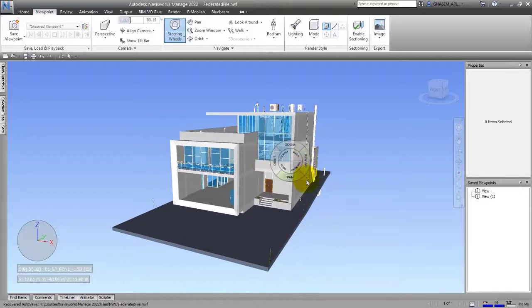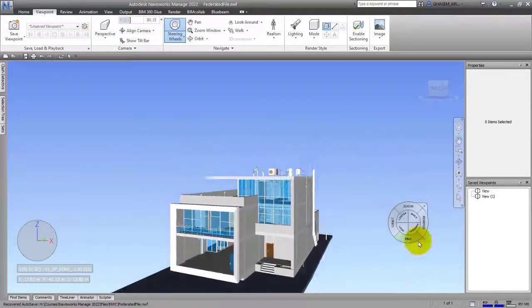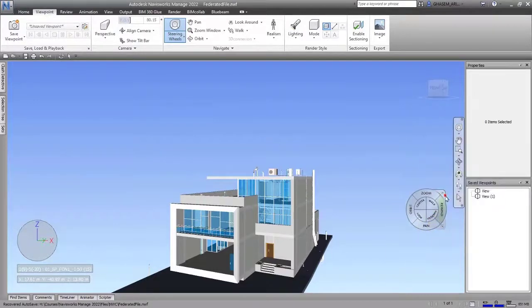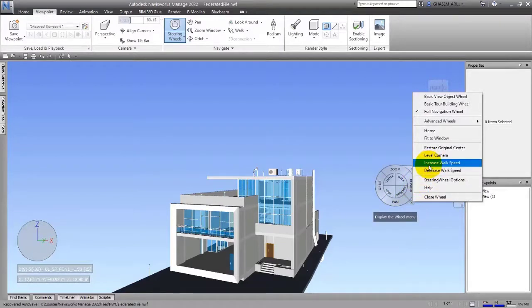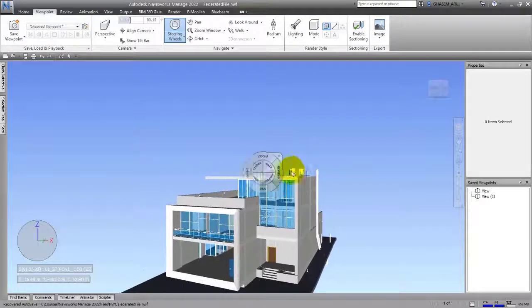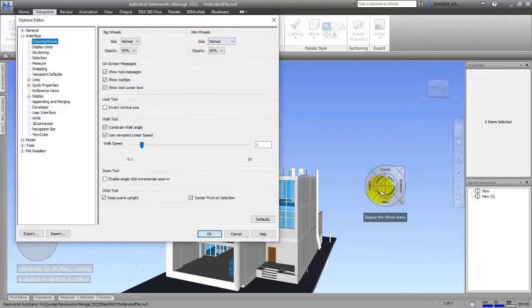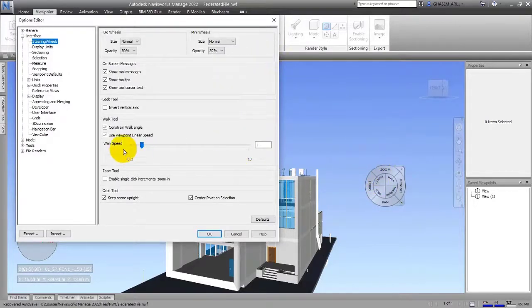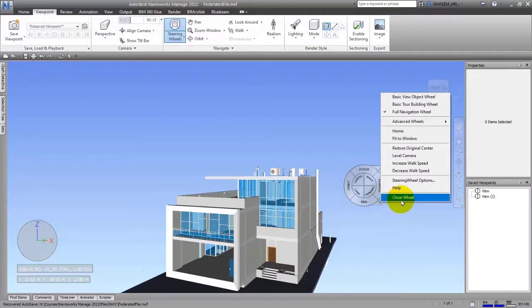Let me return to default. We have some other options like Level Camera, which lets you change the view by leveling it, though here it stays on the lower side of the view. We also have Increase Walk Speed, which increases your walking speed through the environment, and Decrease Walk Speed. Finally, there are Steering Wheel Options — this window lets you change the settings of the steering wheel, including walk speed and showing tool messages. The remaining options are Help and Close.